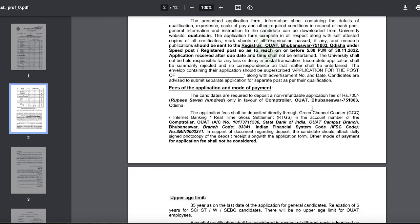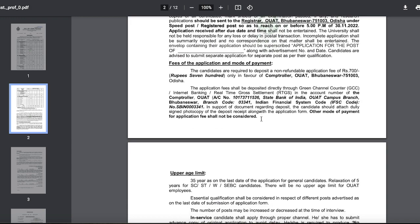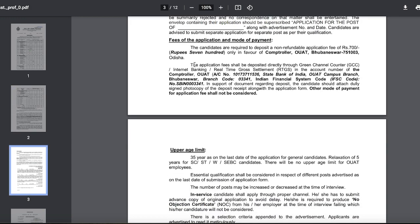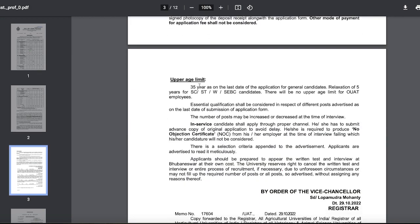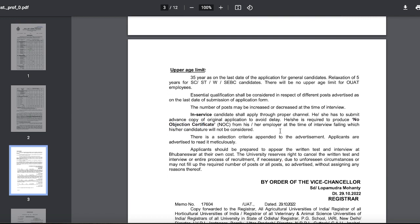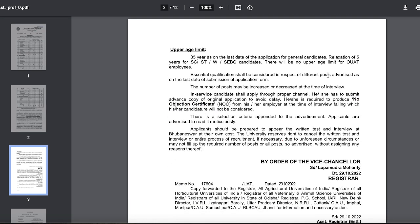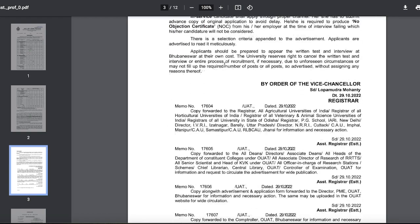The application fee is 700 rupees, which is non-refundable. Details on how to pay have been provided. The upper age limit is 35 years, with a relaxation of 5 years for different scenarios. There will be no upper age limit for OUAT employees.